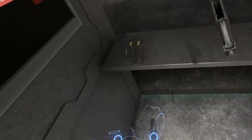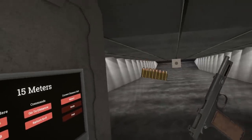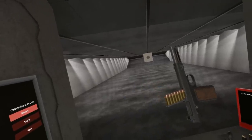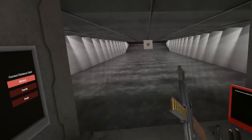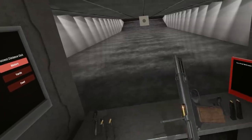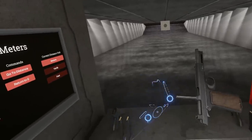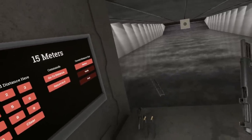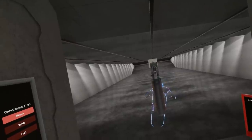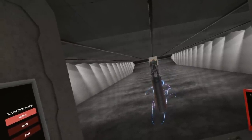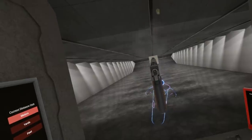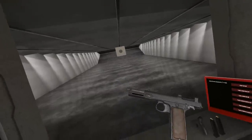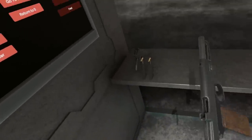So we pull the slide back here, and we take a stripper clip of eight rounds, and then we push it down into the pistol, remove this here, and fire. Wonderful. Nice and poppy.